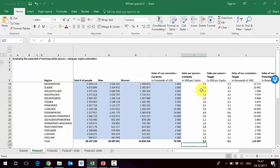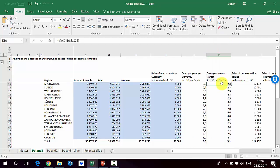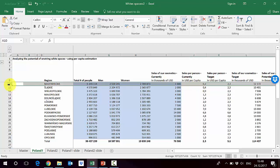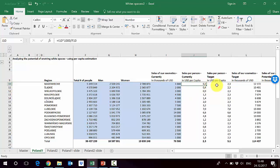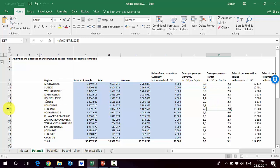Now that we have the average and the per capita calculation for each region, we define the target in column K. We want at least the average level — if a region is already above average we keep it as is. For Mazowieckie the current level is 0.2, so we target 2.3; for Śląskie it's 0.4, also targeting 2.3. We use the MAX formula, which compares the current level with the average and returns whichever is bigger. For Lubelskie, which is in row 17, it returns the current level of 7 US dollars per capita.